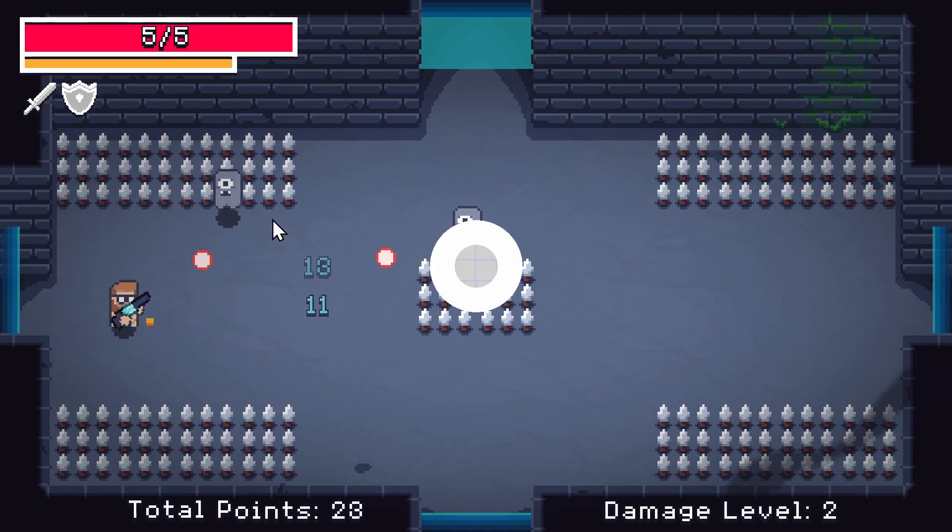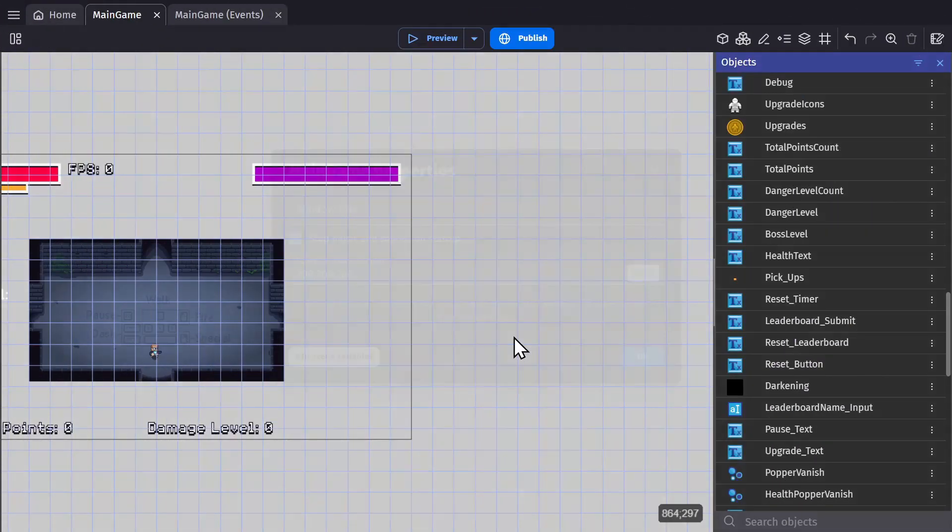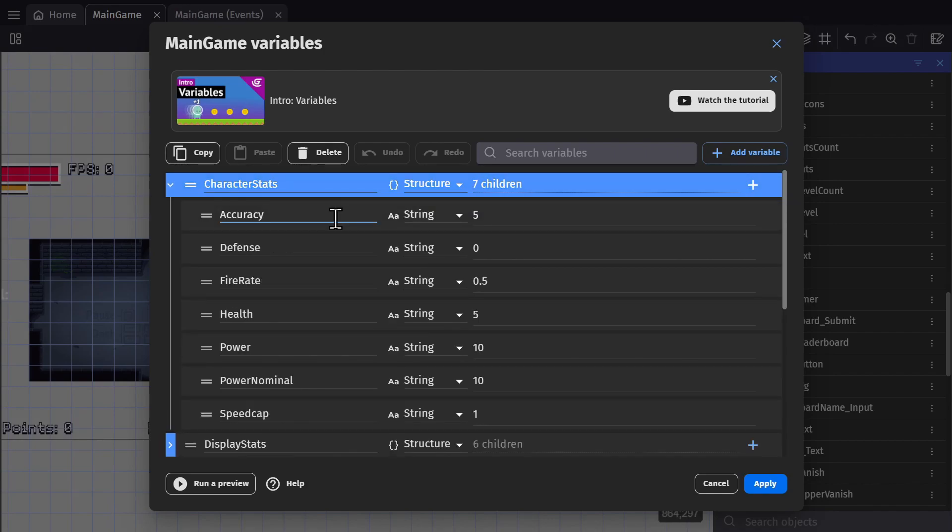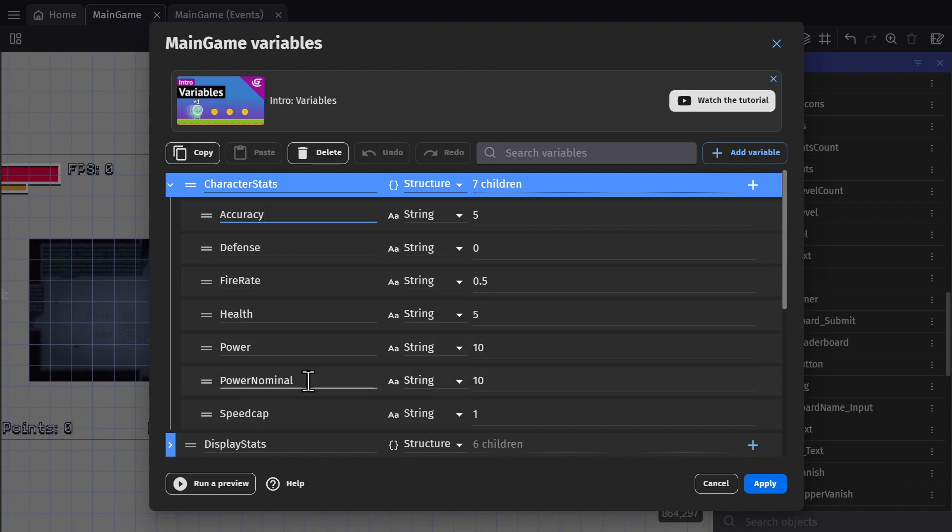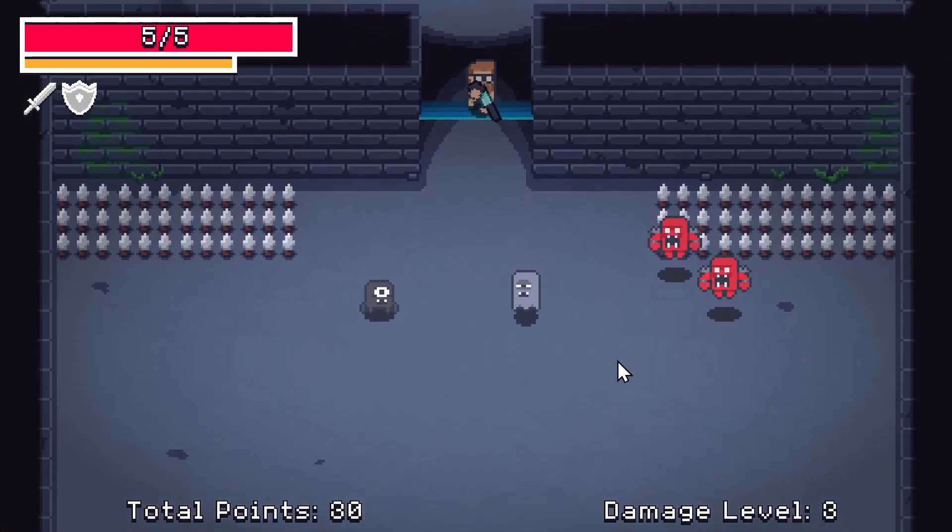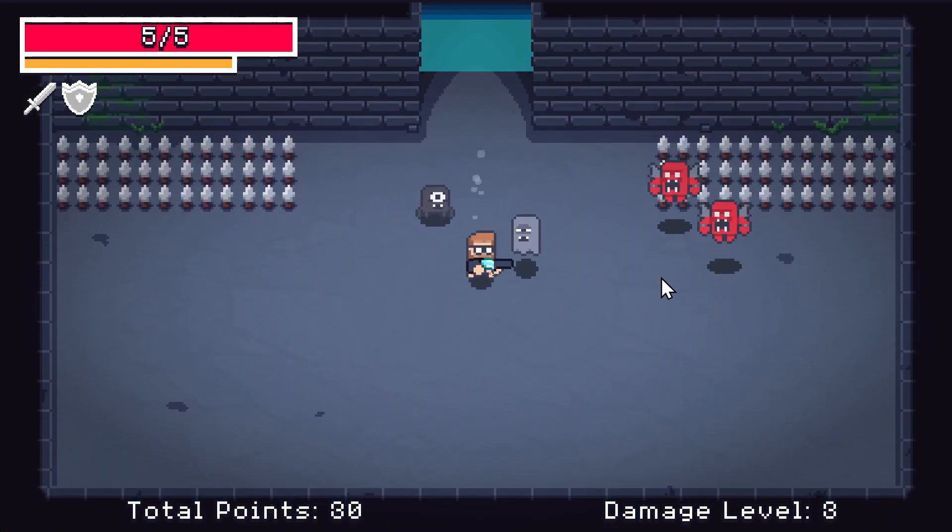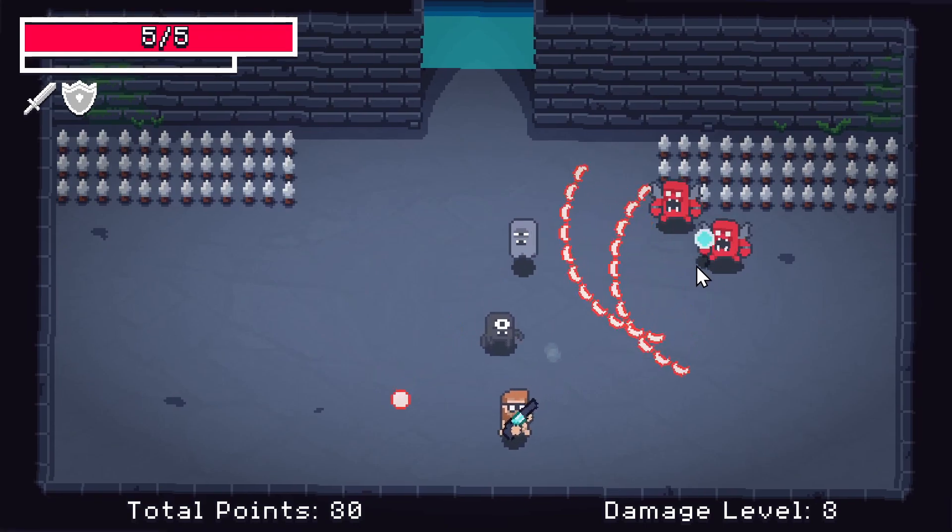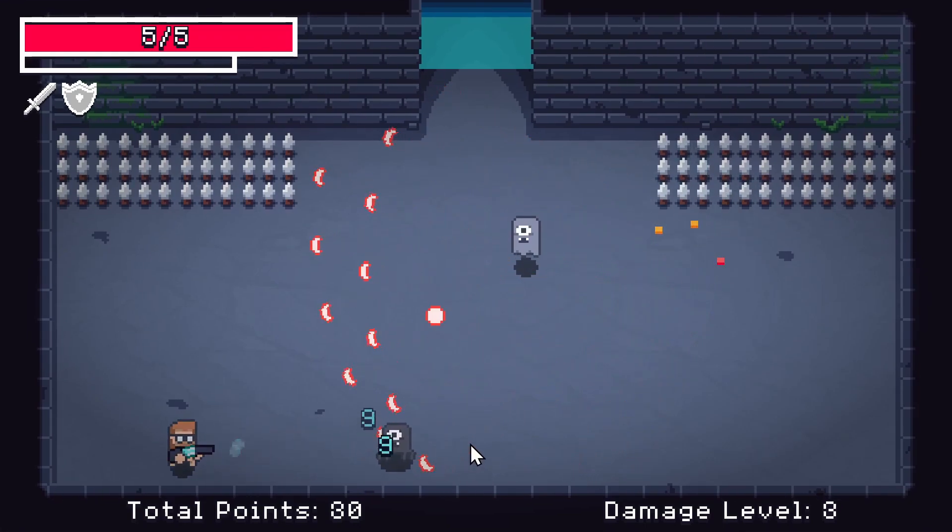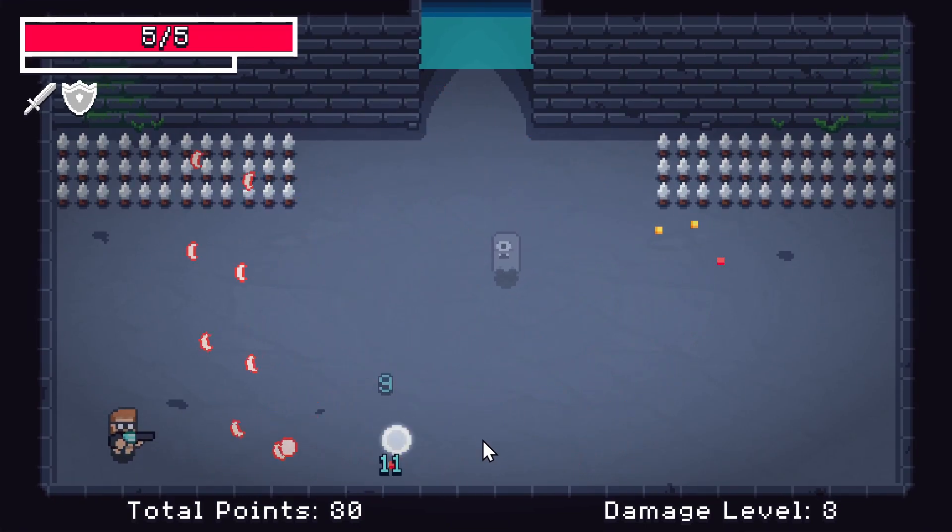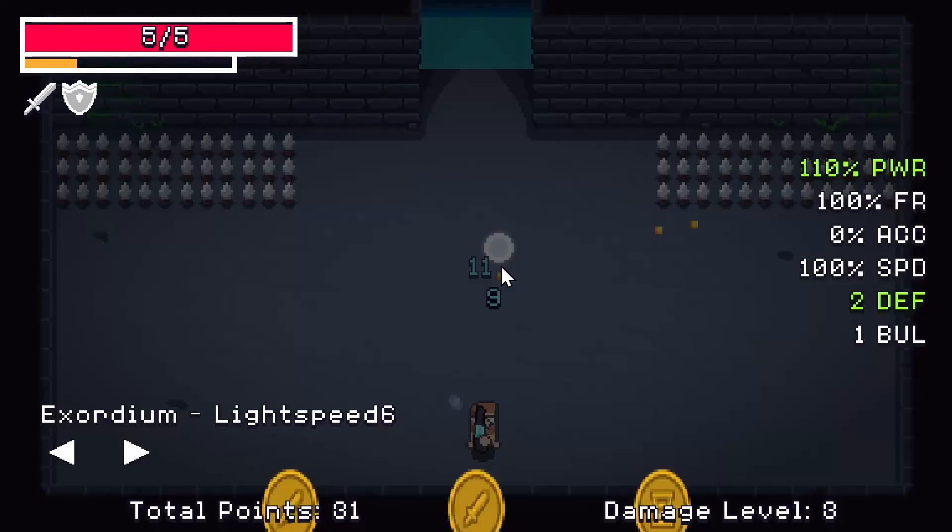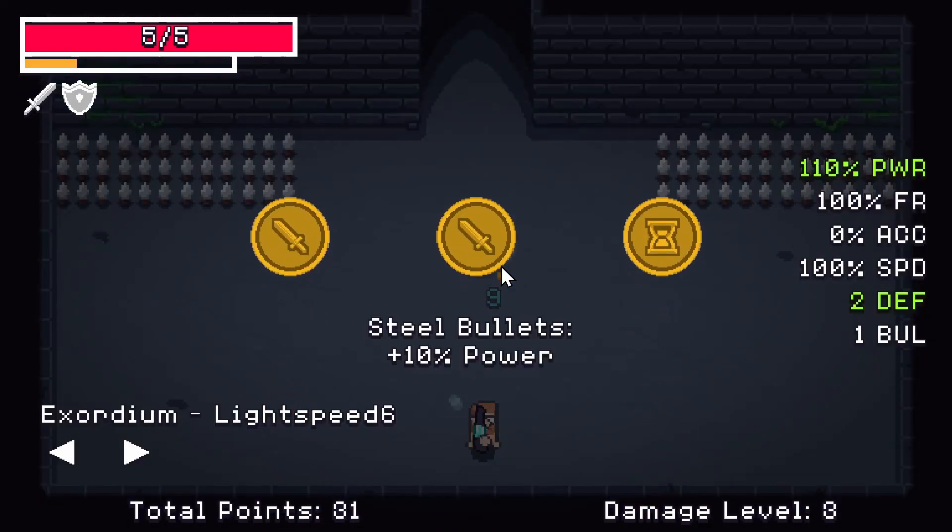If we go over to the scene variables, you'll see that I have character stats: accuracy, defense, fire rate, health, power, and so on. And those are used to tweak the gameplay. So for example, when a bullet hits an enemy, it reduces that enemy's health using the scene variable for power.